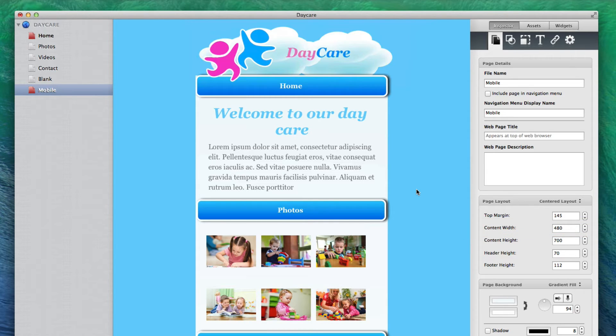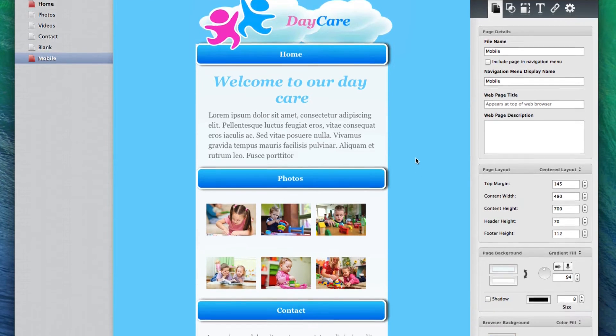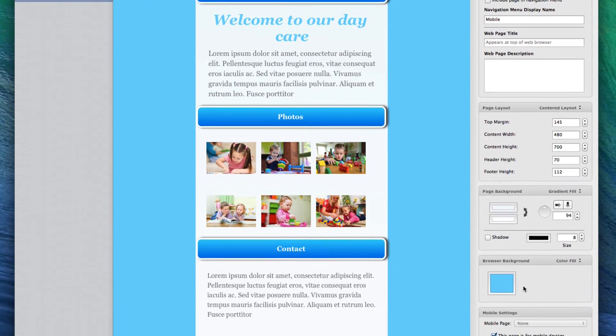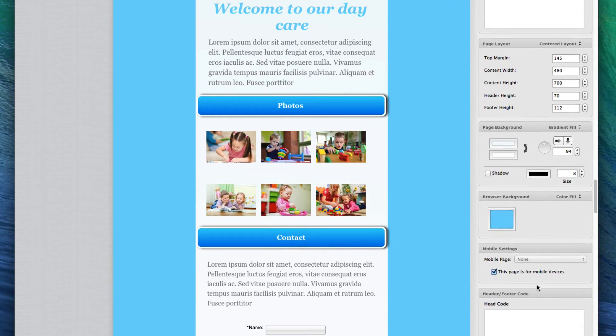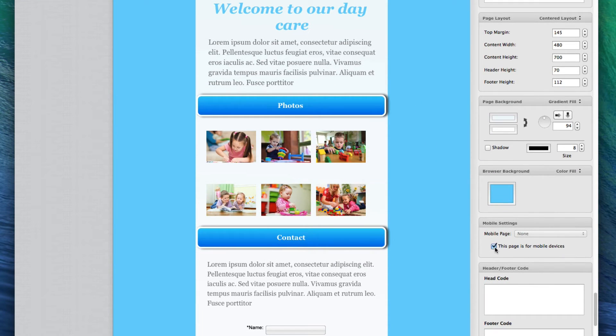Your next step is to indicate that this is a mobile page. You can do this by scrolling down to the Mobile Settings section and selecting the option that says "This page is for mobile devices."